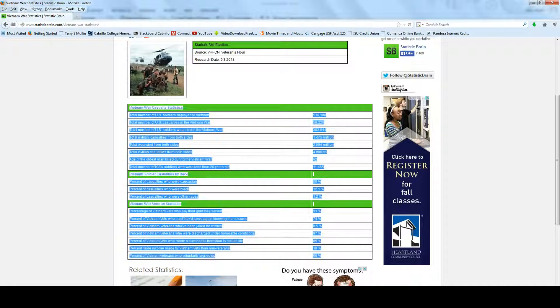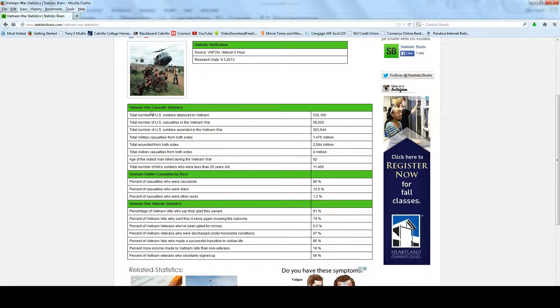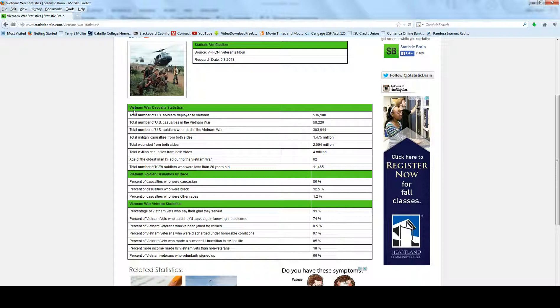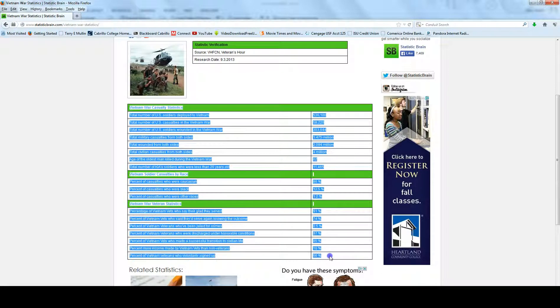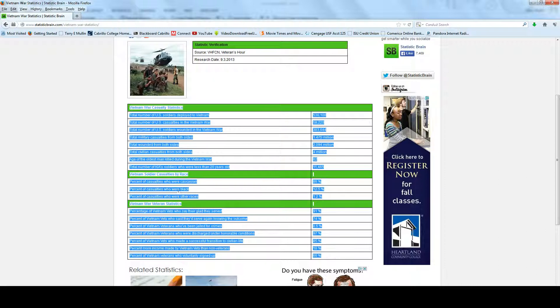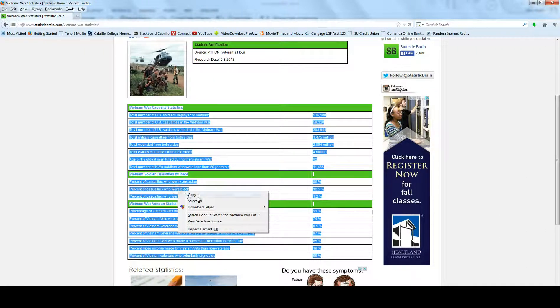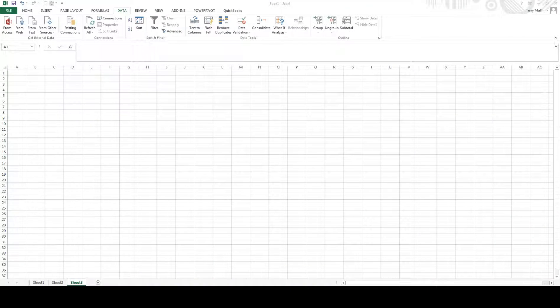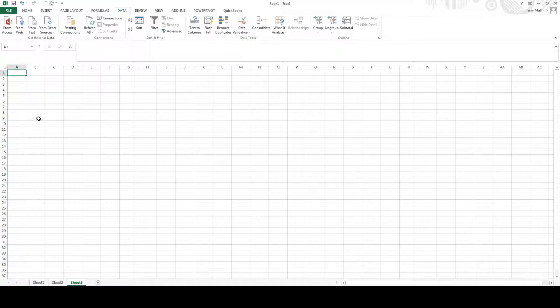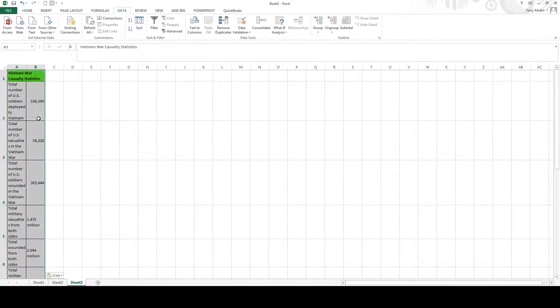I did a little work in the background and found a nice table of casualties—not nice because it's of casualties, but a well laid out table. I'm going to highlight and hit Control-C to copy, or I could right-click and hit copy. Then I'm going to go into Excel and paste that information in.